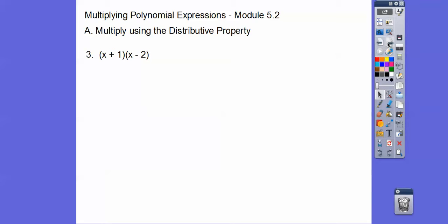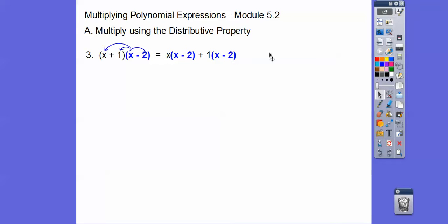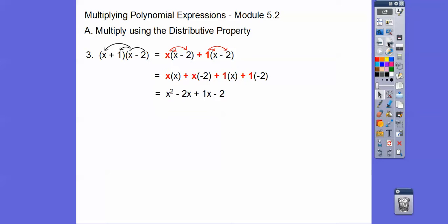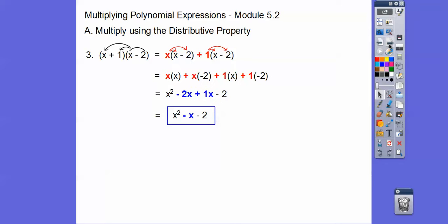One more of these, and then we'll do what's called foiling. The only reason I wanted to do this one is because of the negative — this minus 2. So x times x and then x times minus 2. There's a plus out in front, so that's why it's plus x. This minus 2 is this minus 2. Similarly, this plus 1 is going to be plus 1 times x and plus 1 times the minus 2. So x squared, a positive times a negative gives us negative 2x, plus 1x, and minus 2. Combining like terms: minus 2x plus 1x is minus x.